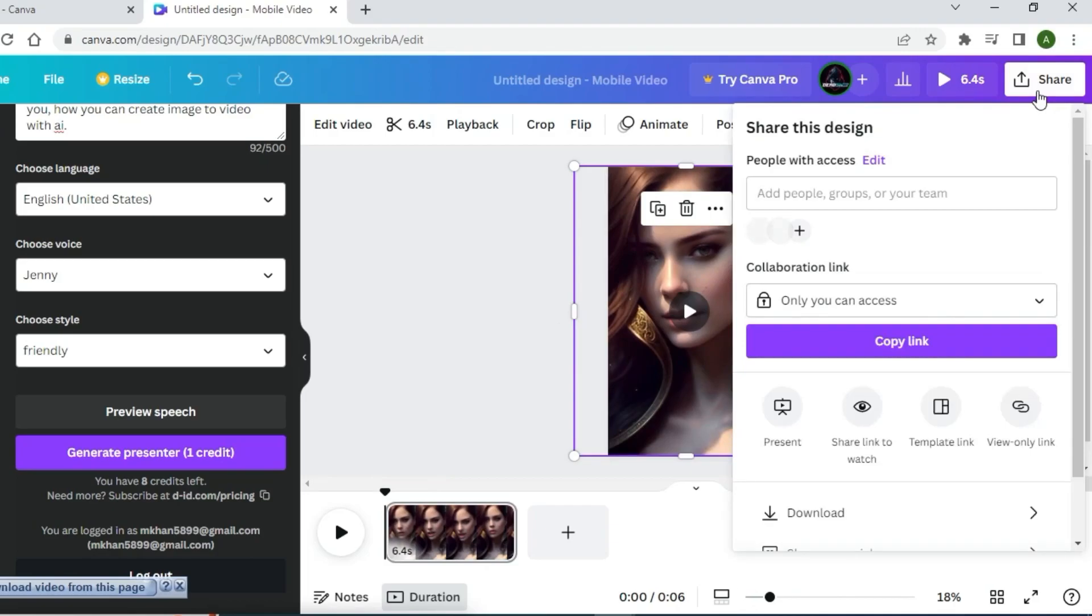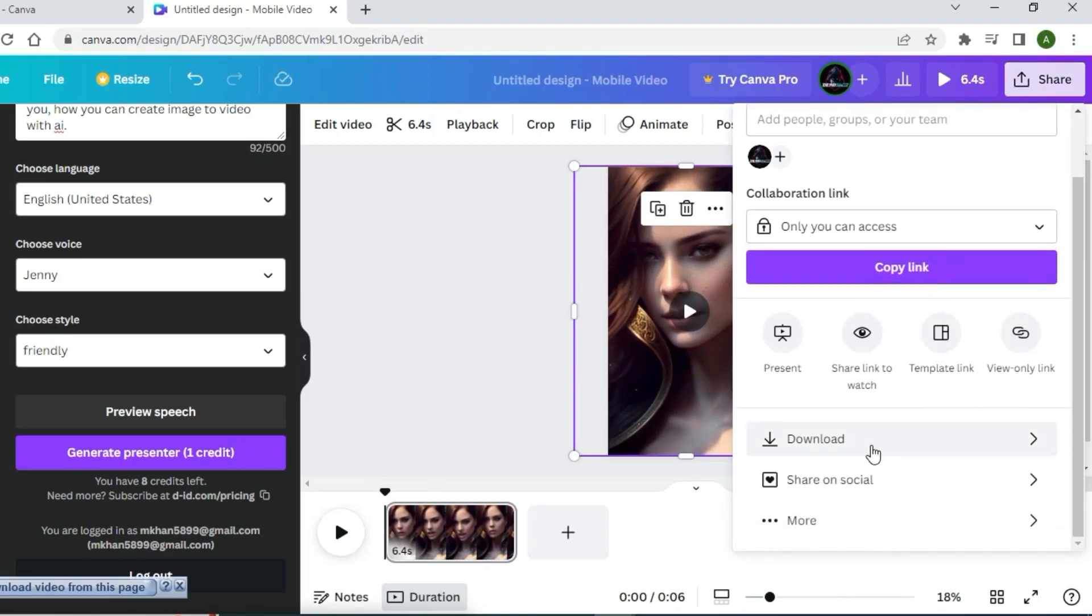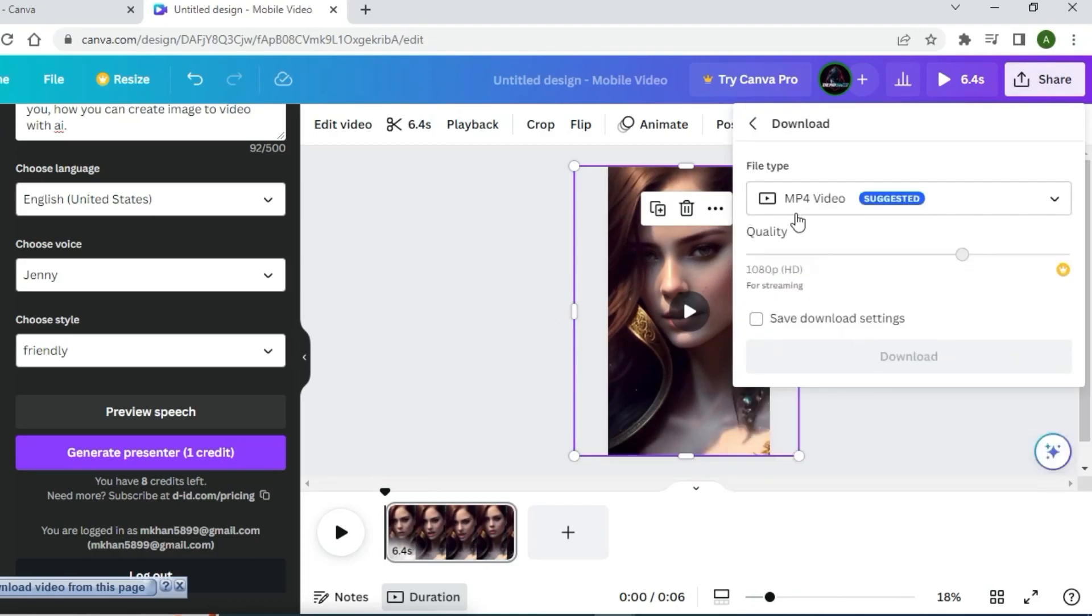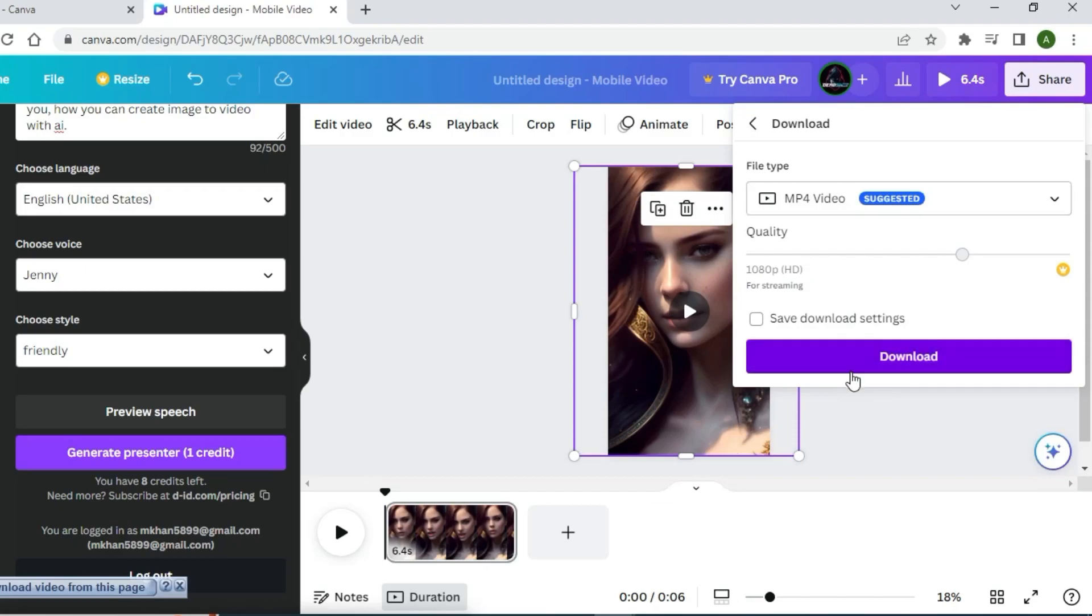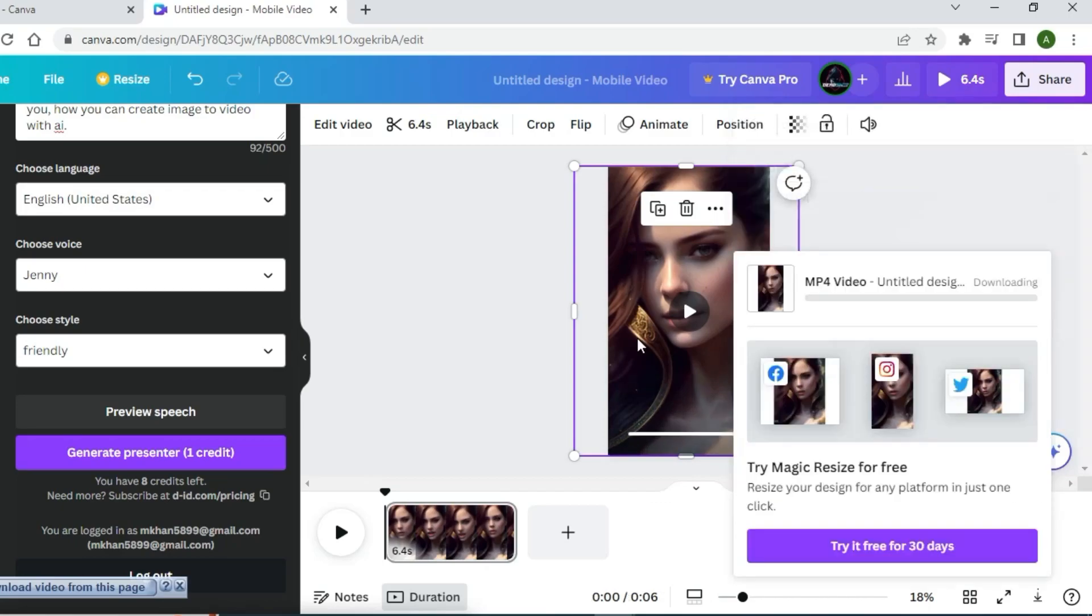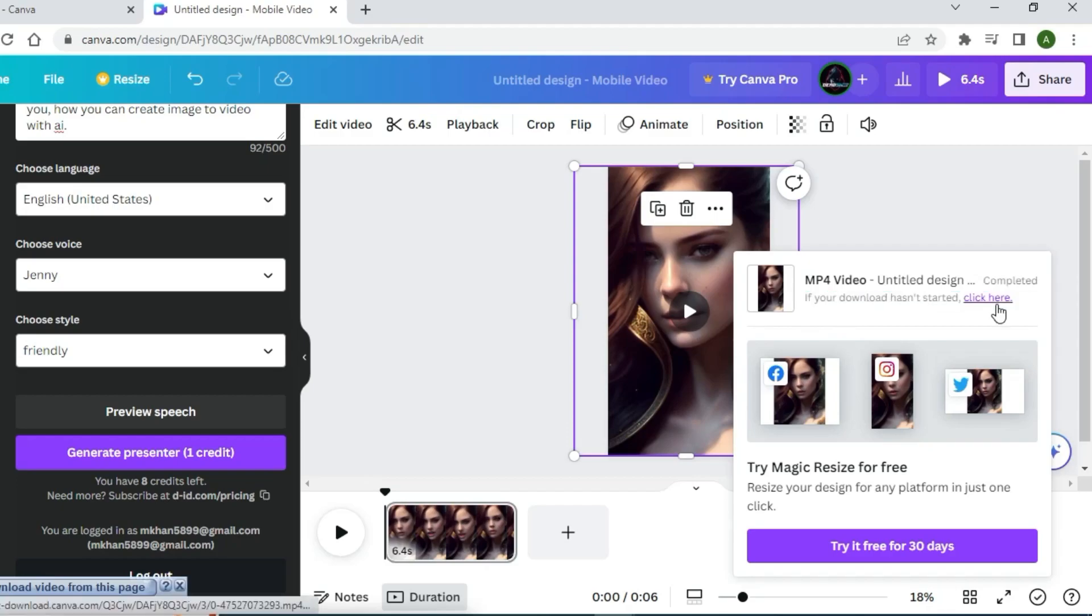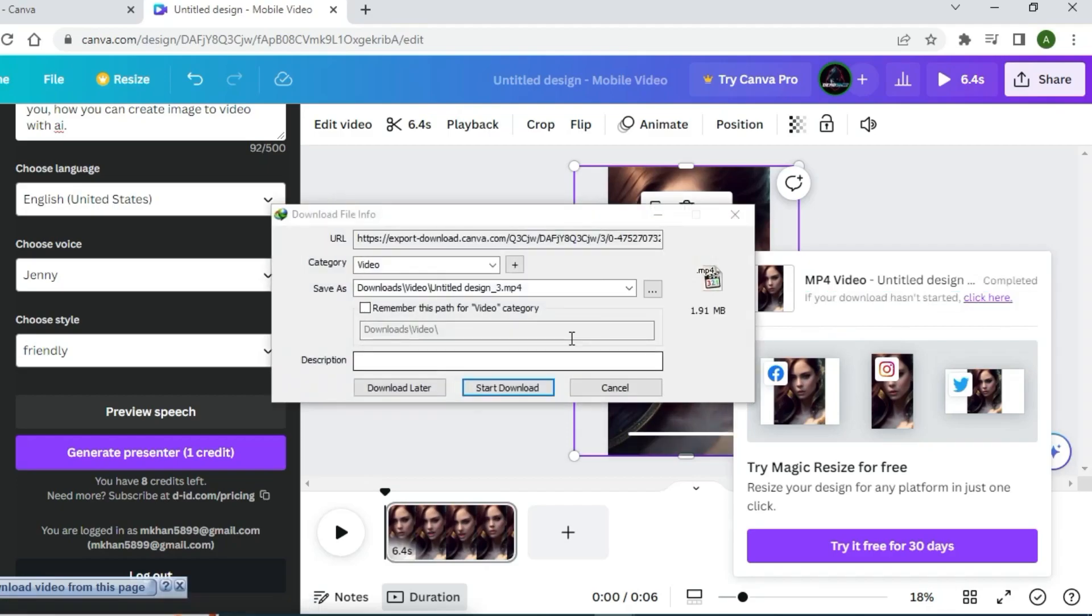For downloading, you have to click on the share button, click on the download button, and then your video will start. After generating your video, your video will be downloaded.